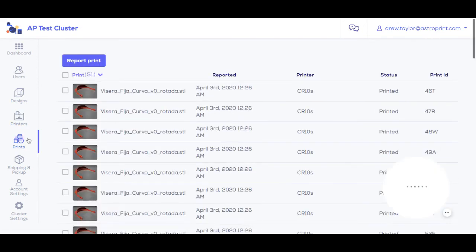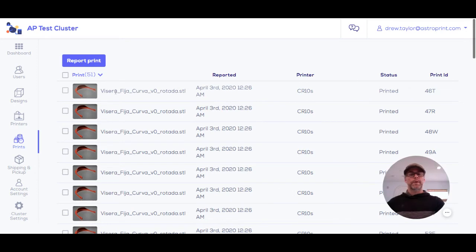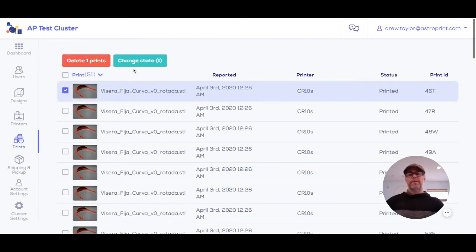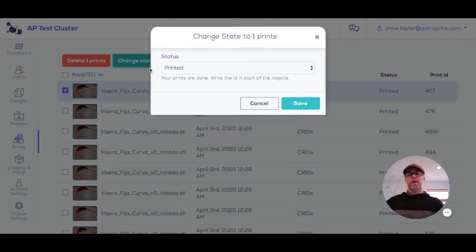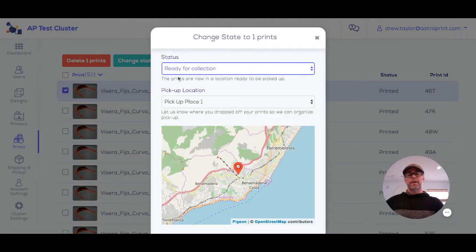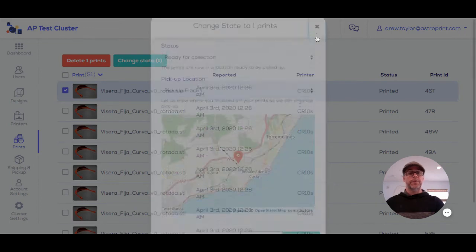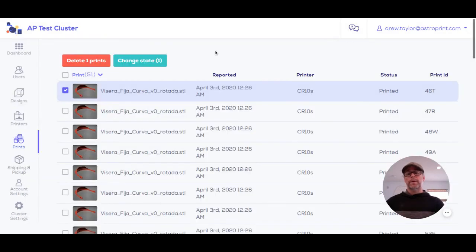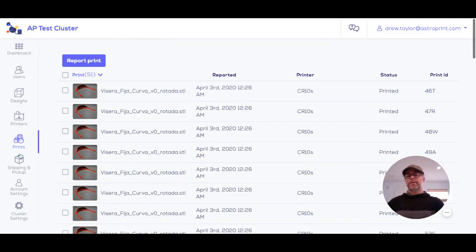Everyone marks what prints or parts they've made and what the status is—are they ready for collection? Do they pass quality control if there is quality control in your cluster?